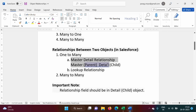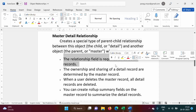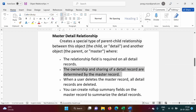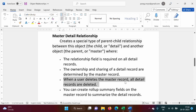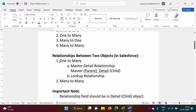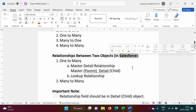So in Salesforce we have one-to-many (master-detail and lookup) and many-to-many relationships. Some key features of master-detail: the relationship field is required on all detail records; the ownership and sharing of a detail record are determined by the master record; when a master record is deleted, all detail records are deleted; and you can create rollup summary fields on the master to summarize the detail records — which we will cover in upcoming videos. Thank you!